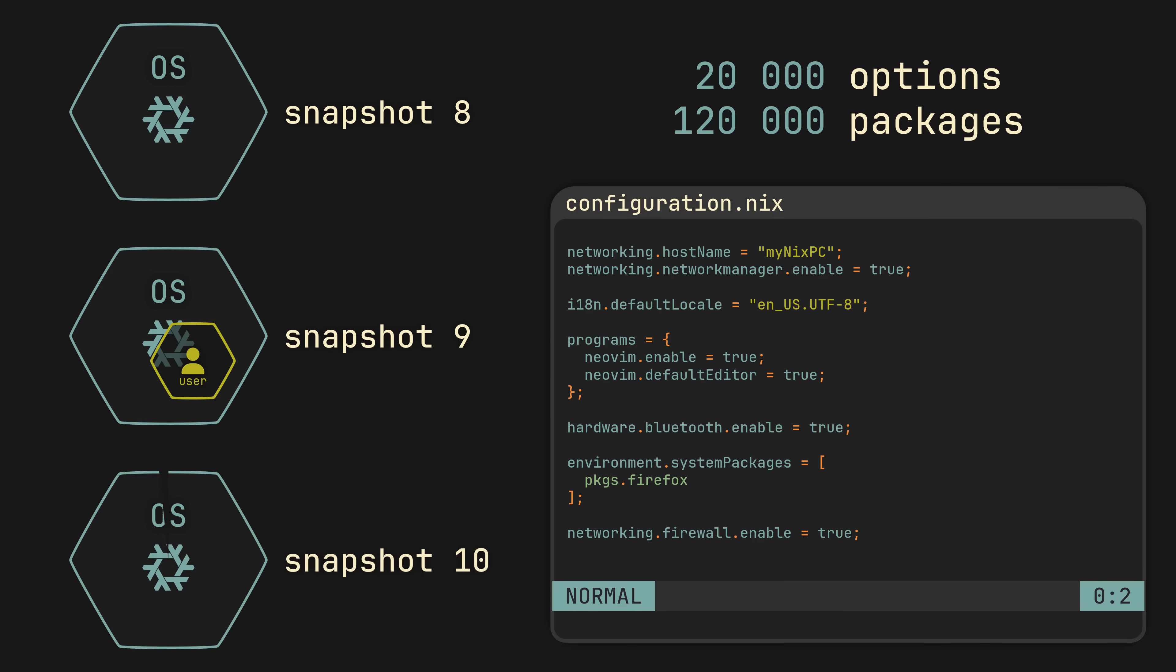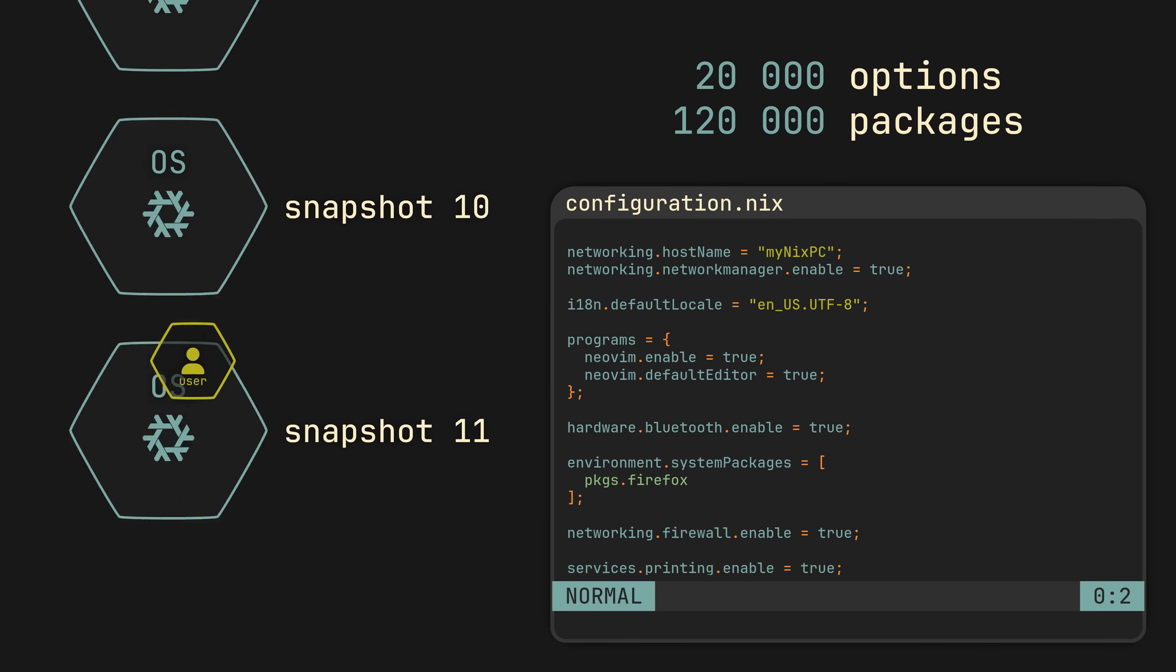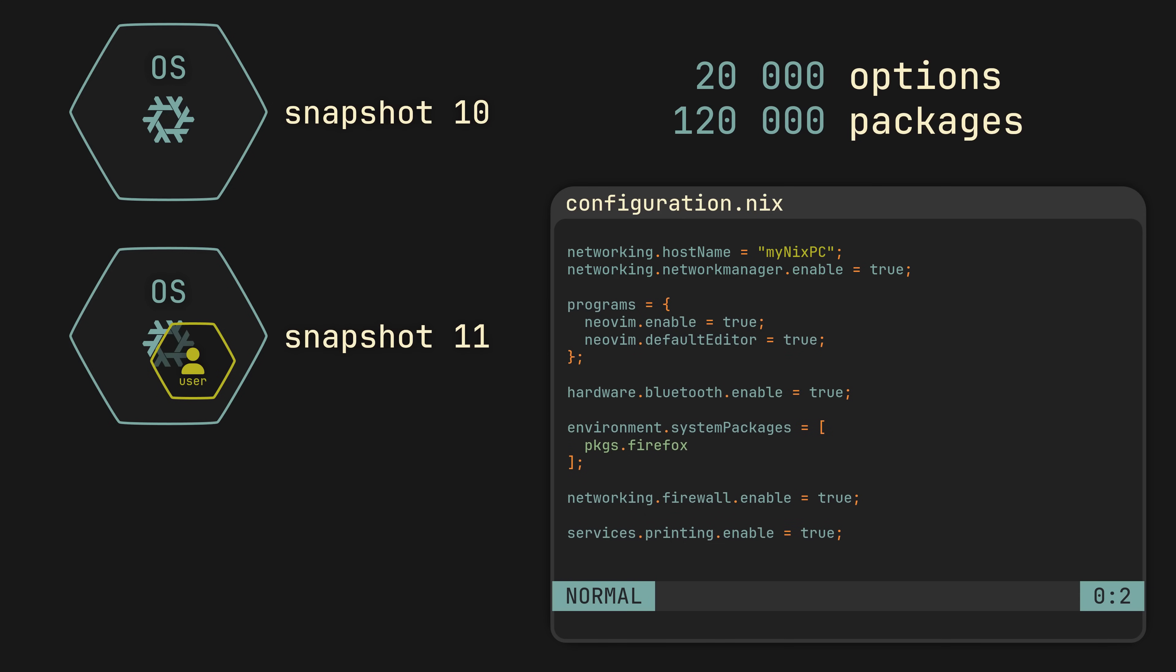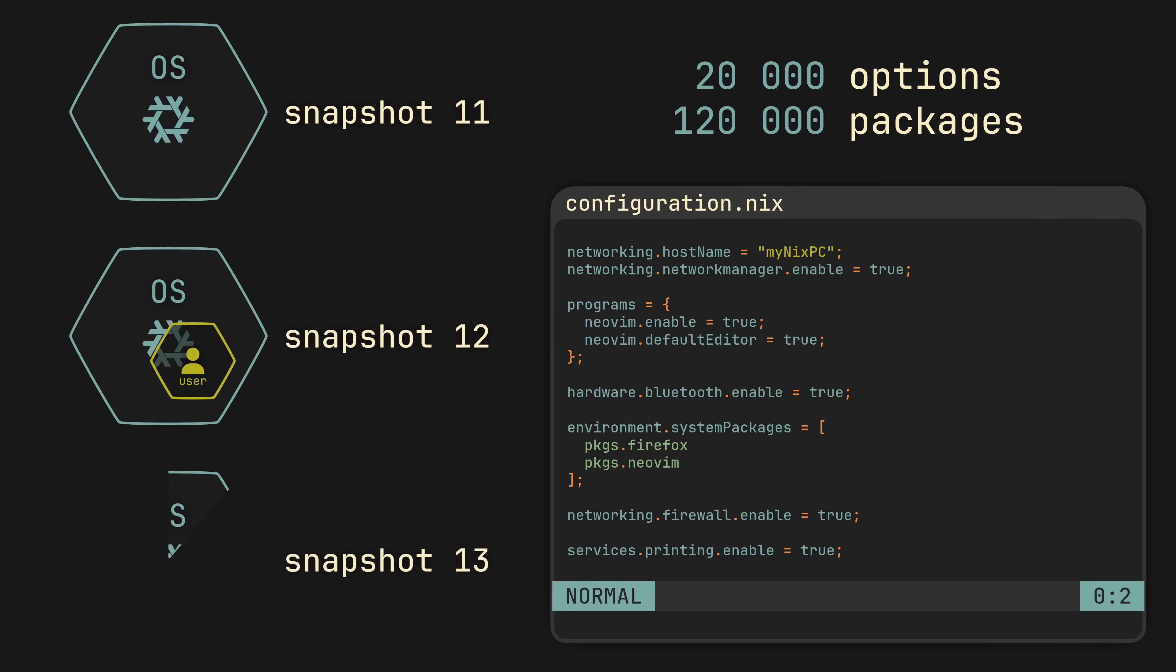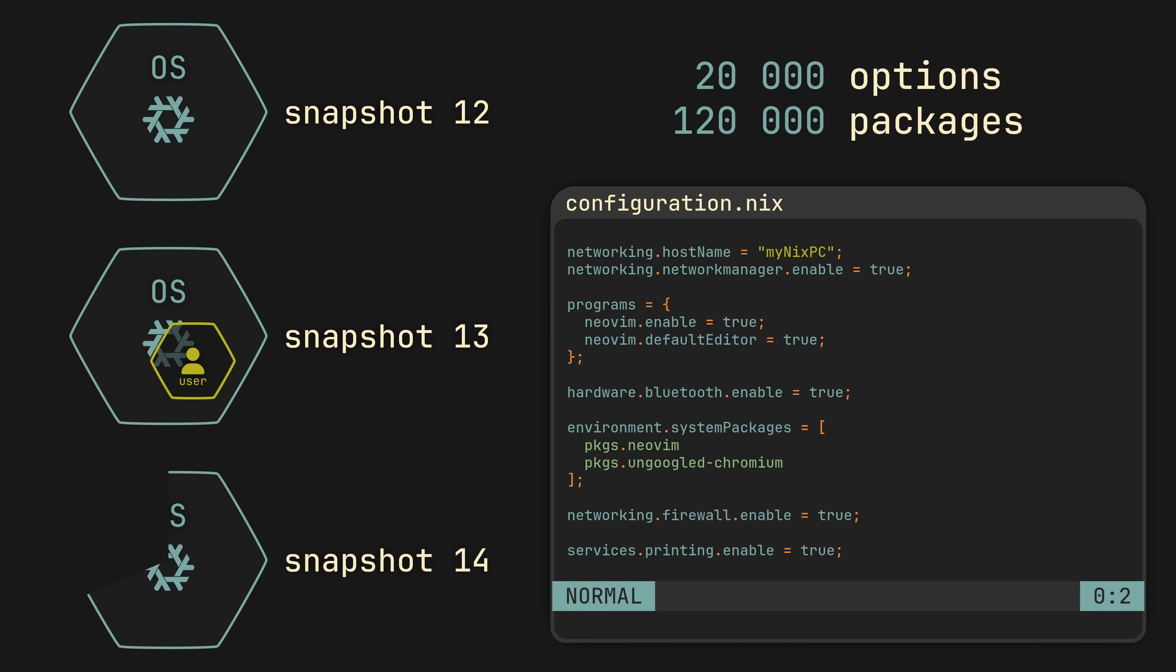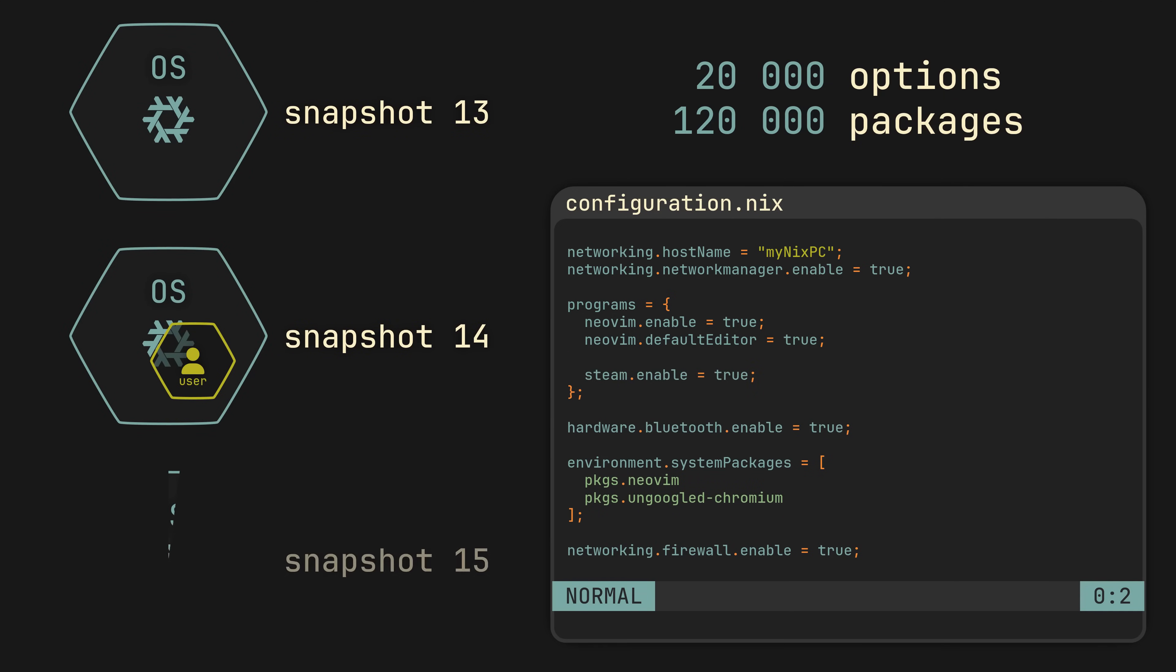And every time you change the configuration file, a new clean snapshot emerges, seamlessly replacing the previous one. Any programs you removed from the configuration file won't be there, any services you added will be installed, and any settings you changed will be updated.